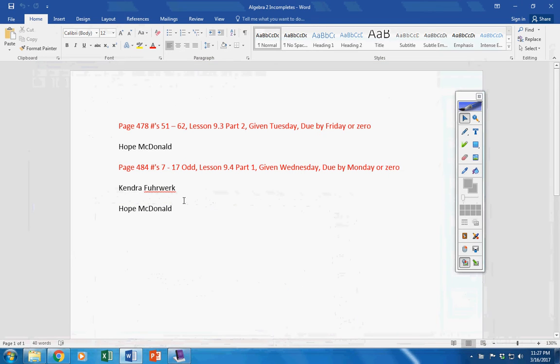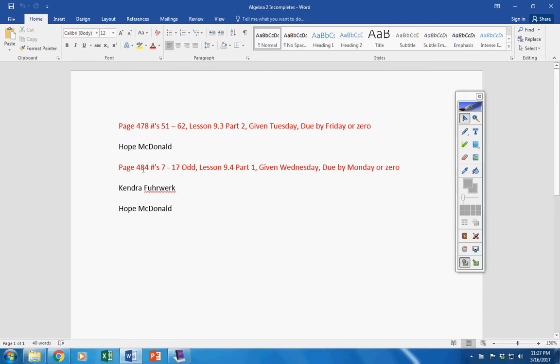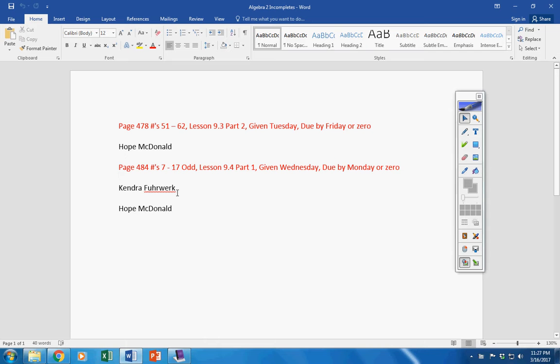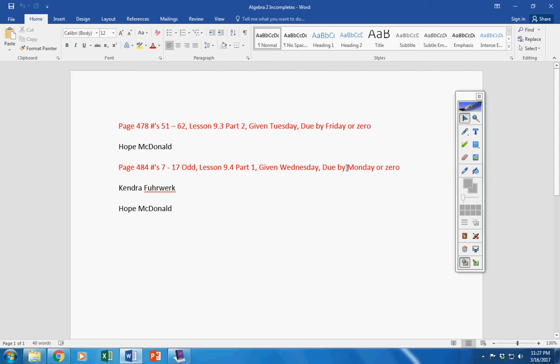Incompletes. Let's see here. Kendra and Hope. This was given on Wednesday in class. It was supposed to be finished in class. It was due by yesterday. So guys, this must be turned in by Monday, or it will be a permanent zero.